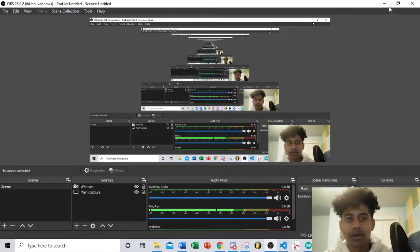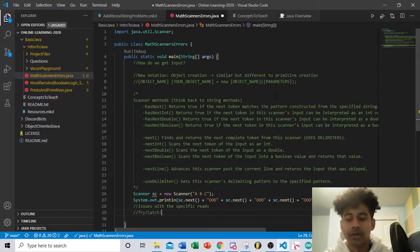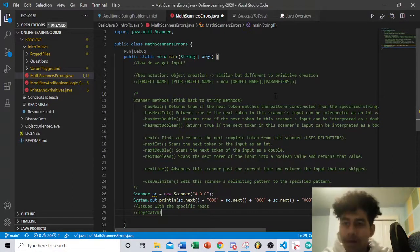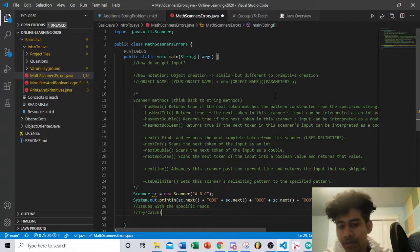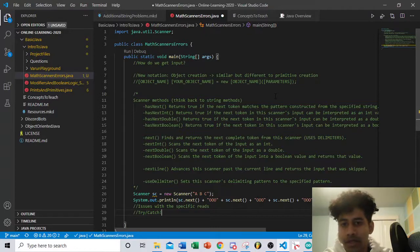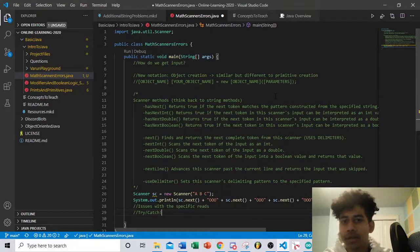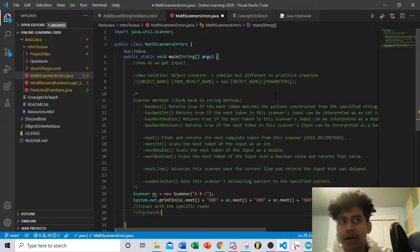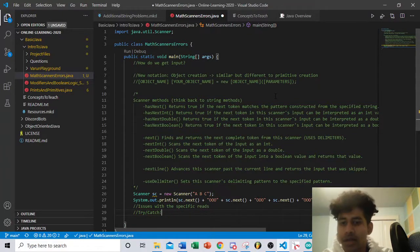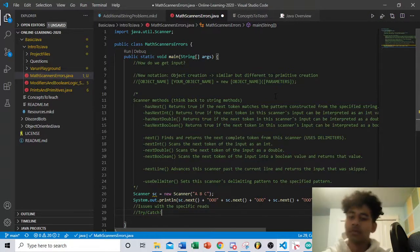Welcome to our next Java basics tutorial video. Today I'm going to be going over math methods, scanners, and errors within Java. I'll make a project file as well as some extra problems and get that out to you hopefully by tomorrow. This is going to be a bit harder than the rest — a lot of content to cover, so bear with me and definitely ask questions once this video is over.